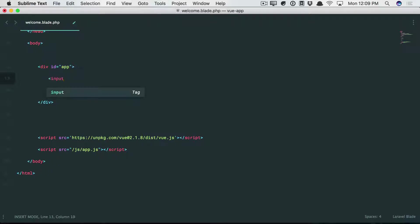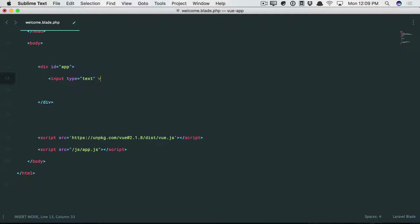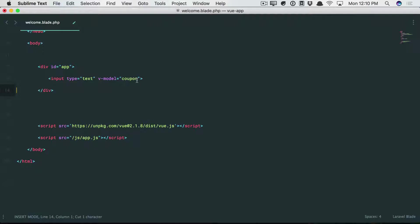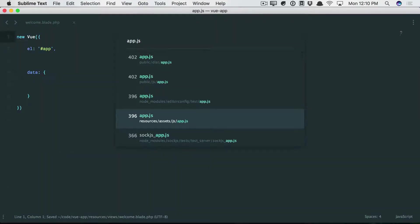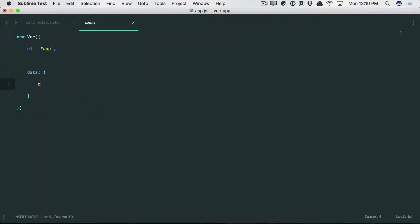So you're familiar with v-model at this point, right? If we were to say, give me a text input, and we're going to set a v-model to something like a coupon code. So very familiar to you at this point. Let's go to our app.js file, and we will bind that coupon code to something like Freebie.